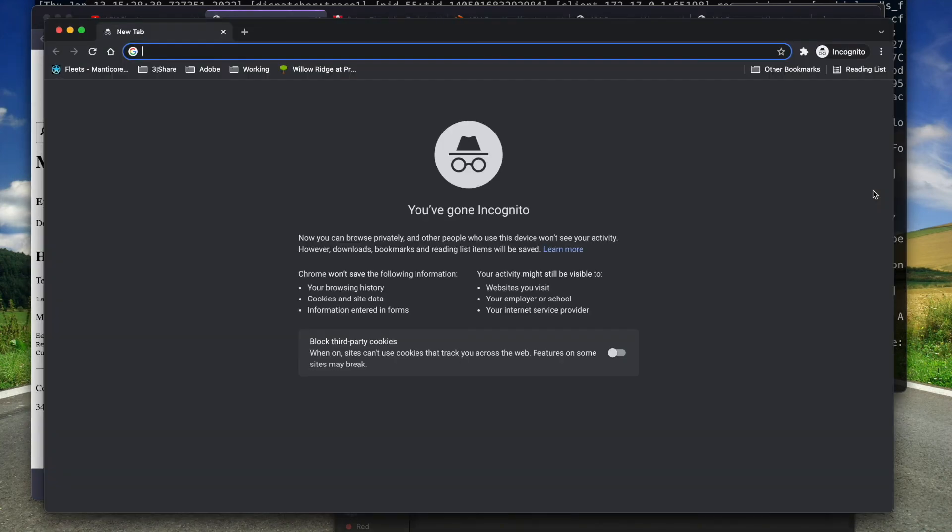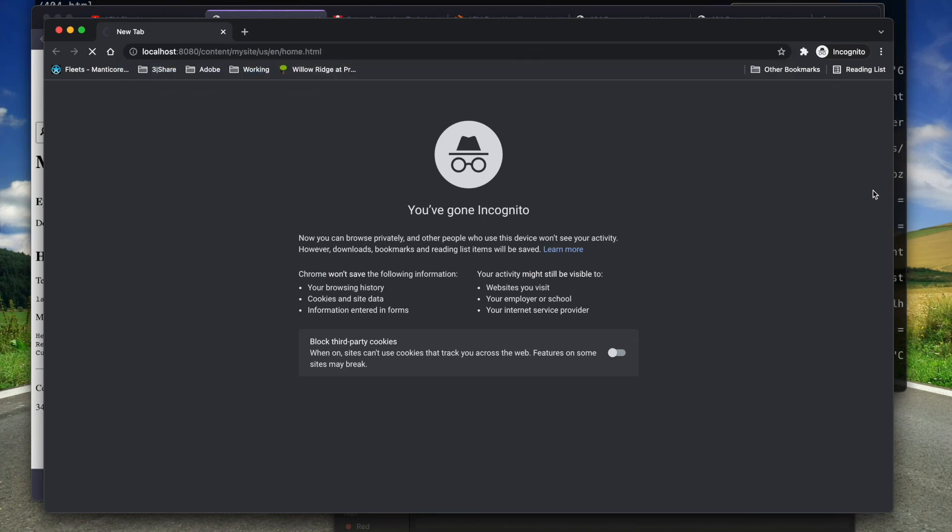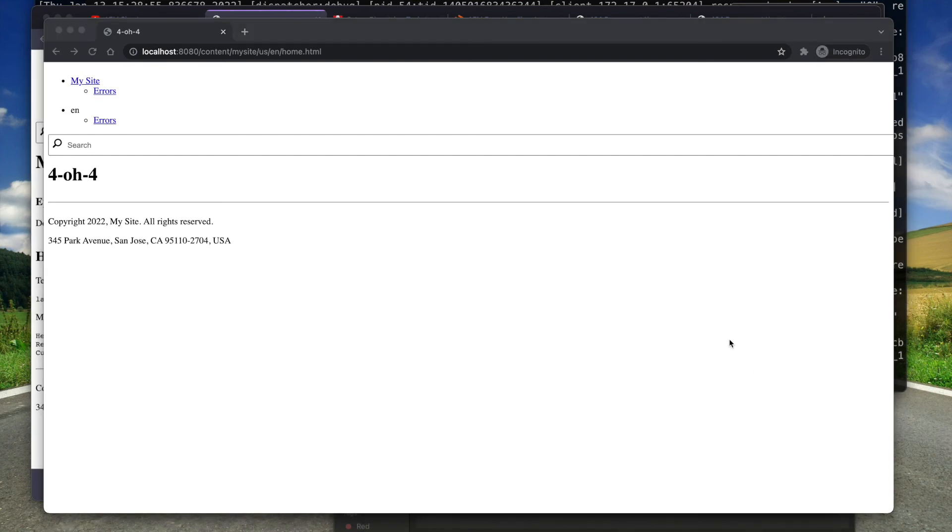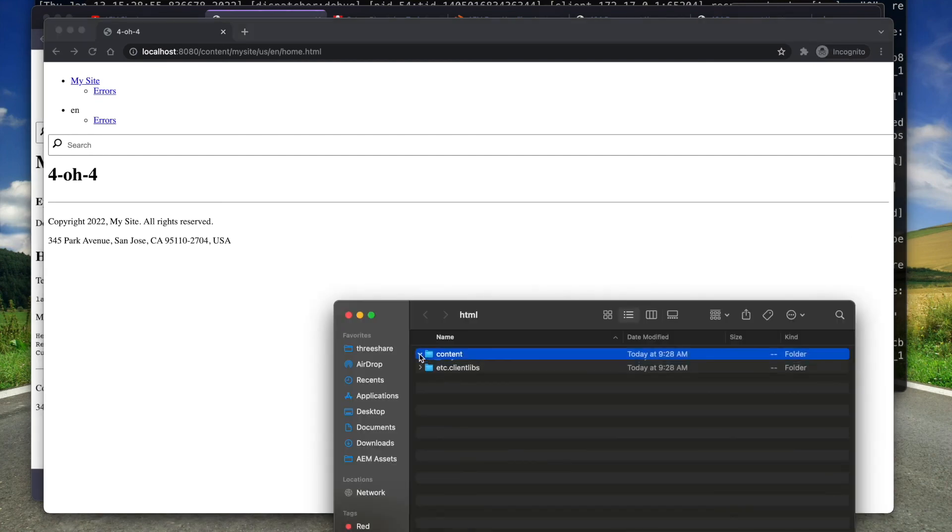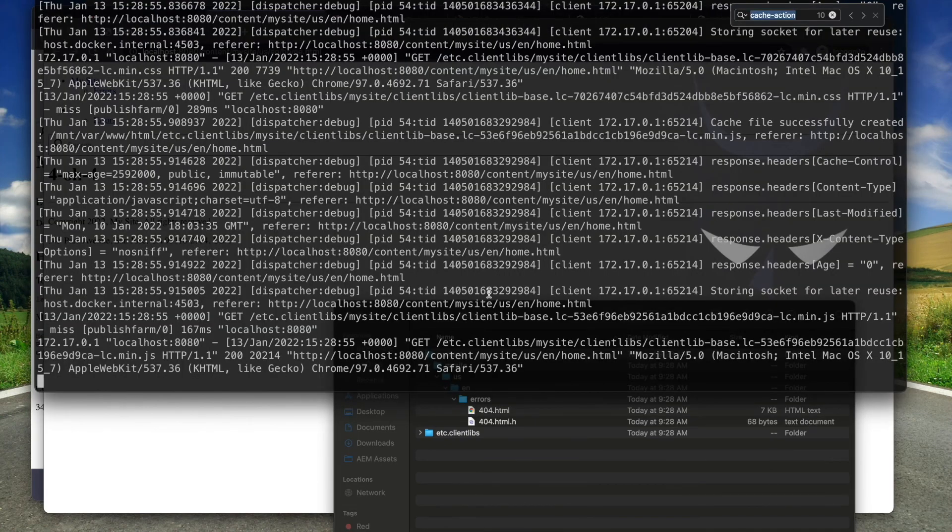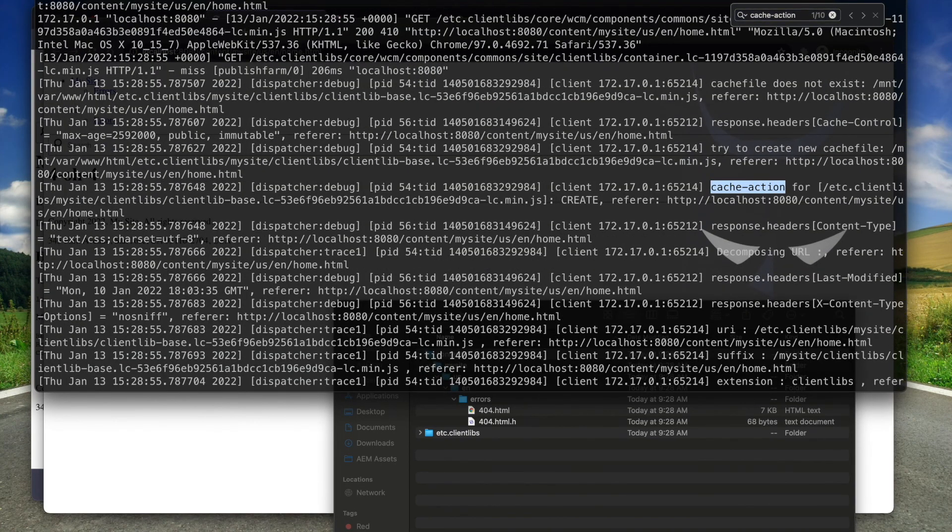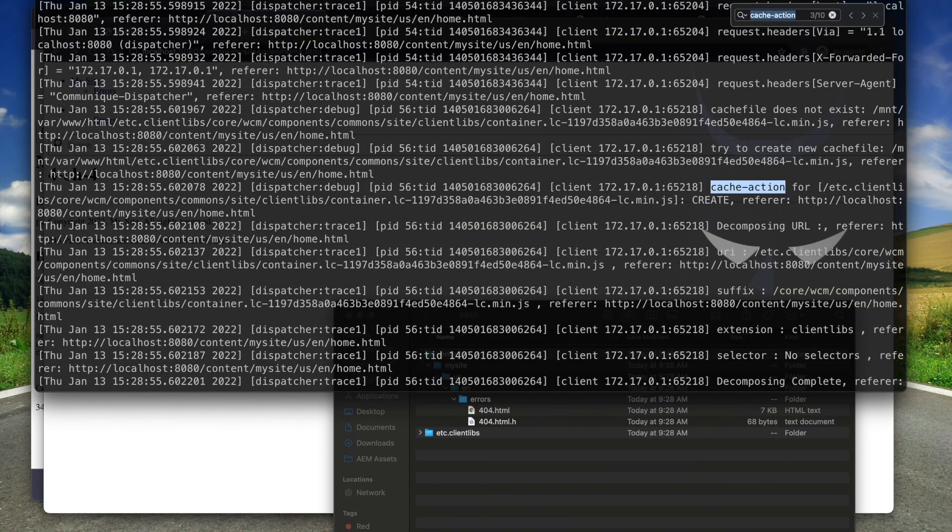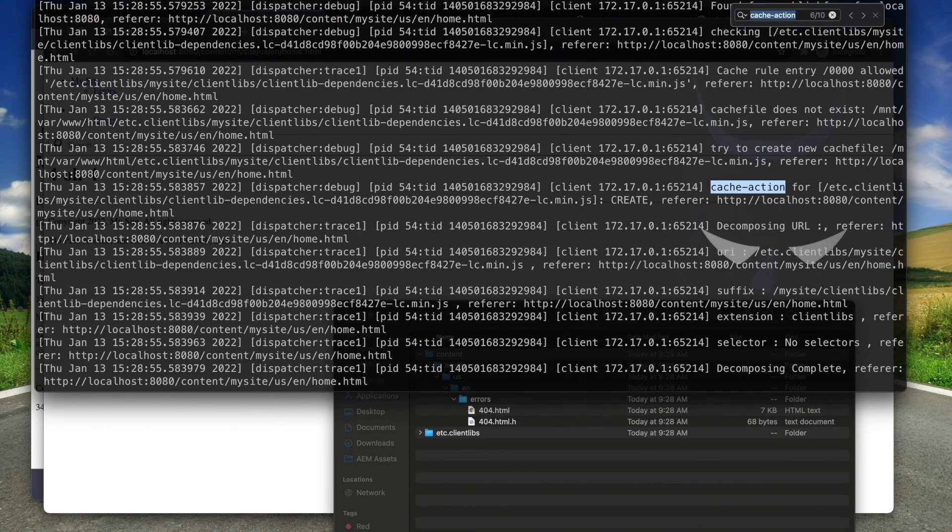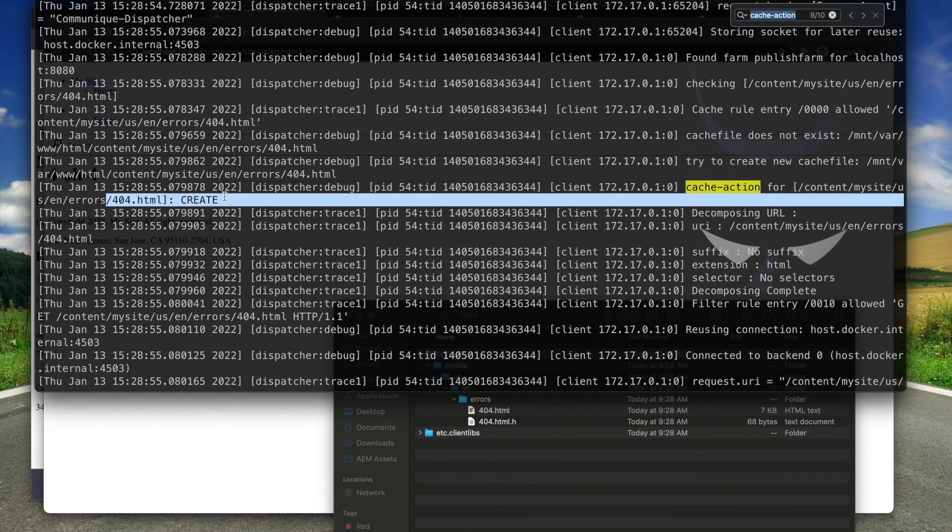When I navigate back to the page that doesn't exist, I get back the 404 content. I can verify in my cache directory that the 404 page is now there. And I can verify in the log that the cache action was to create.